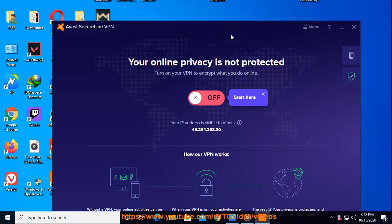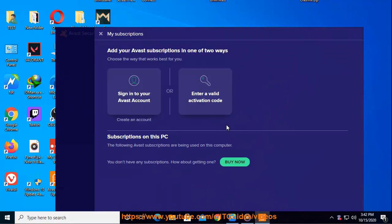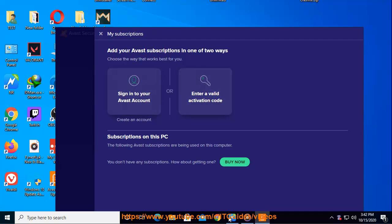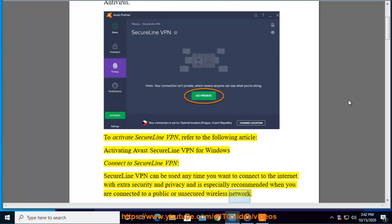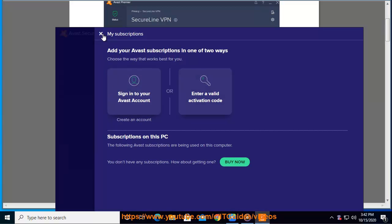SecureLine VPN can be used anytime you want to connect to the internet with extra security and privacy and is especially recommended when you are connected to a public or unsecured wireless network. To connect to a SecureLine VPN server, follow these steps.